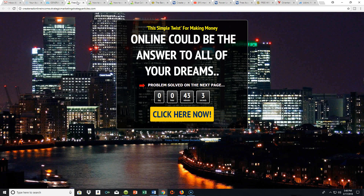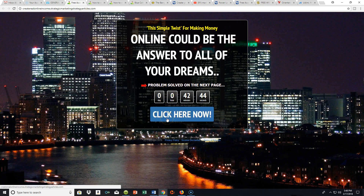This one capture page — I made it so generic that I can redirect it to anything I want. It says 'This simple twist for making money online could be the answer to all your dreams.' I can use this one capture page and redirect to anything I want. I'm not going to click and put my email address in, because every time I do that I have to go and delete my name out of my contact management system.